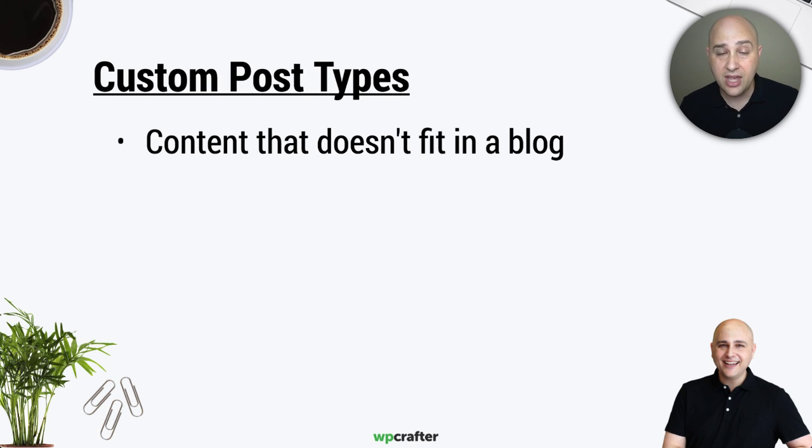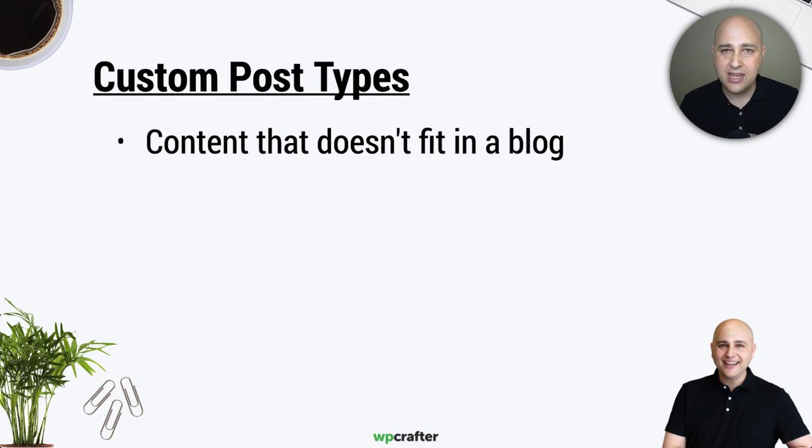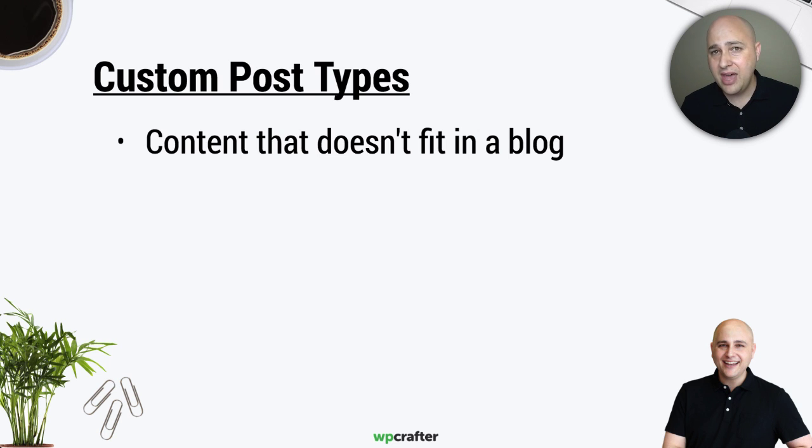If you have a website that has maybe like a portfolio option there and you can add portfolio options, that is a custom post type. Or a team or staff directory, another custom post type.